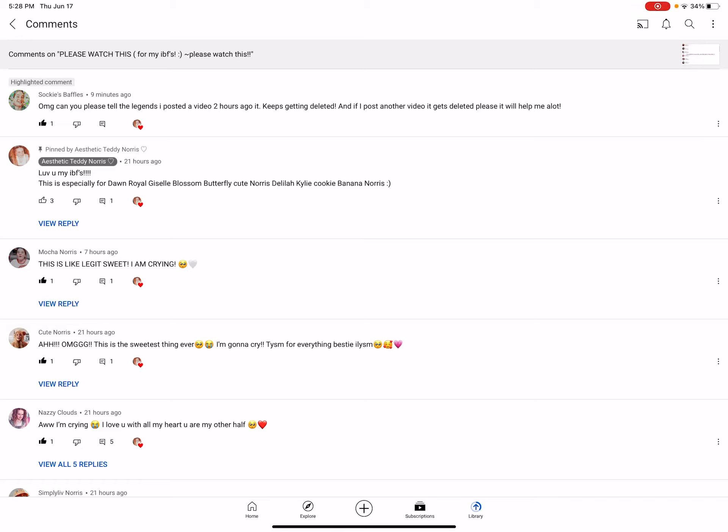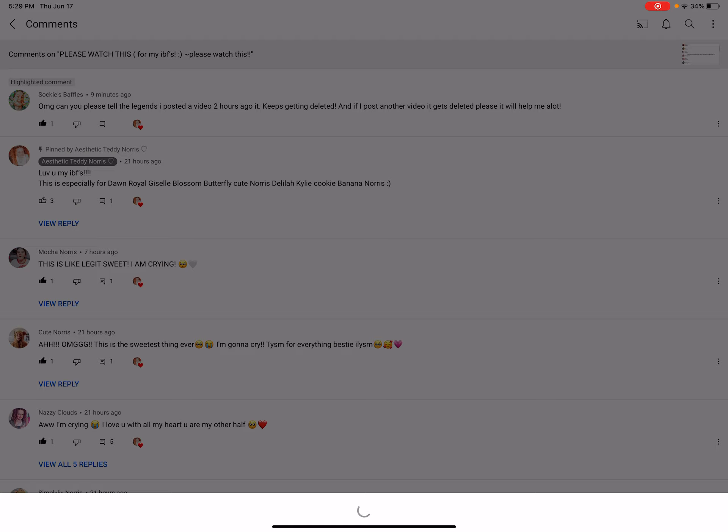Hi Teddy Legends. So Sophie's Bottle says, oh my gosh, can you please tell the legends I posted a video two hours ago? It keeps getting deleted. If I post another video, it keeps getting deleted. It will help me a lot.